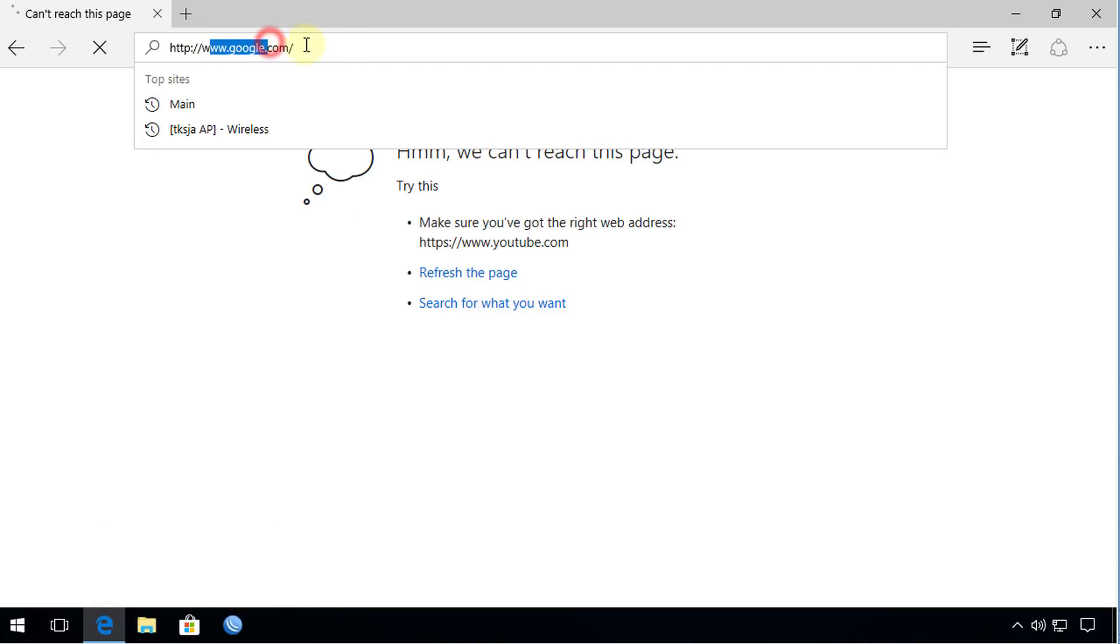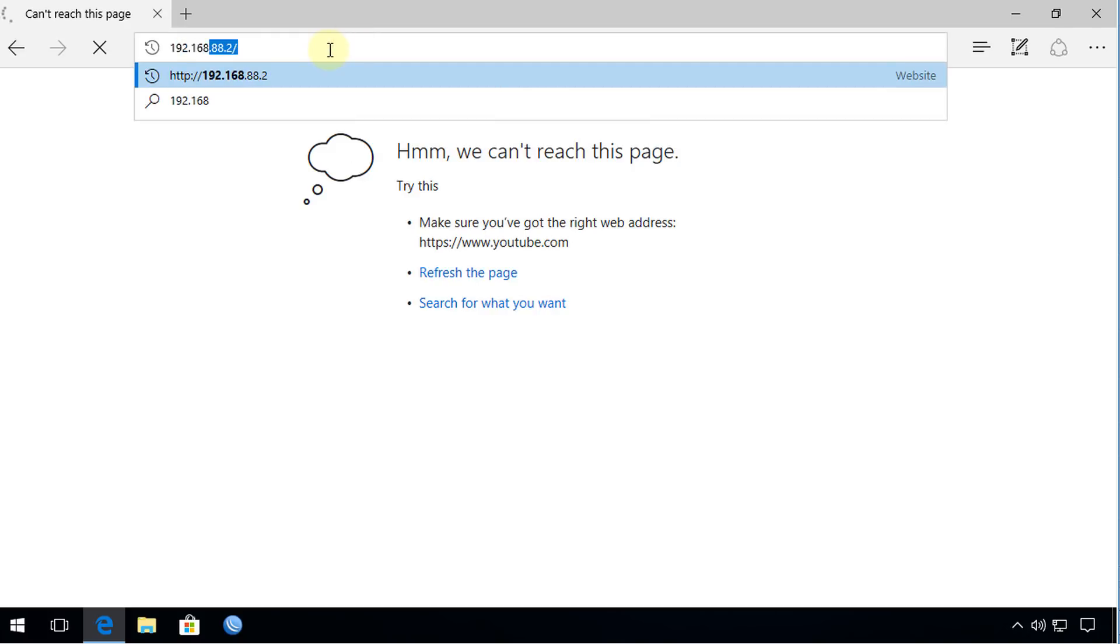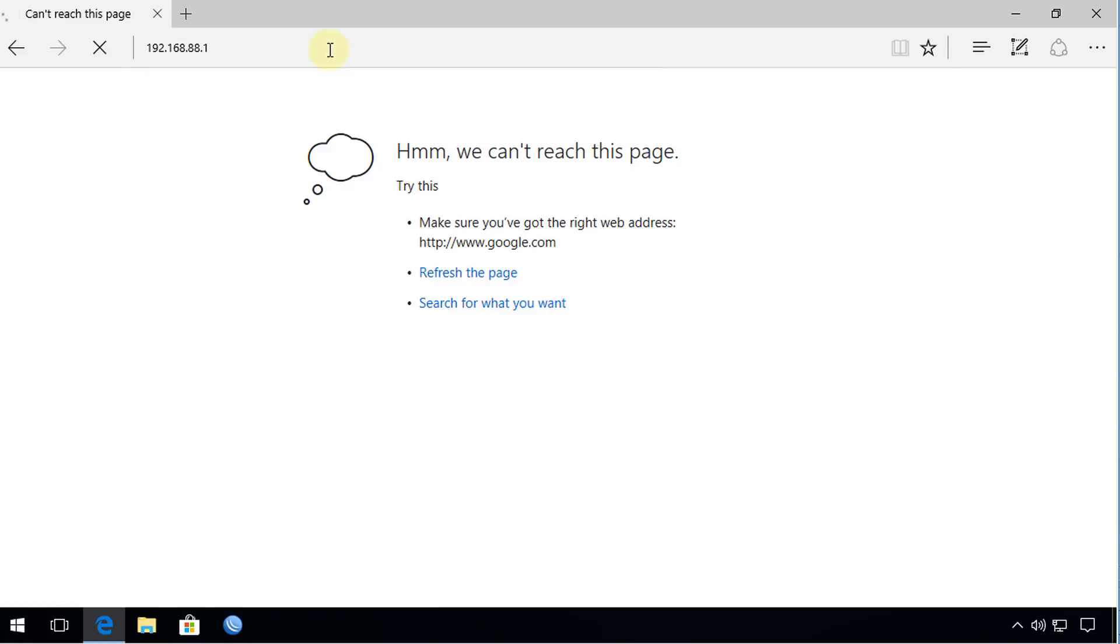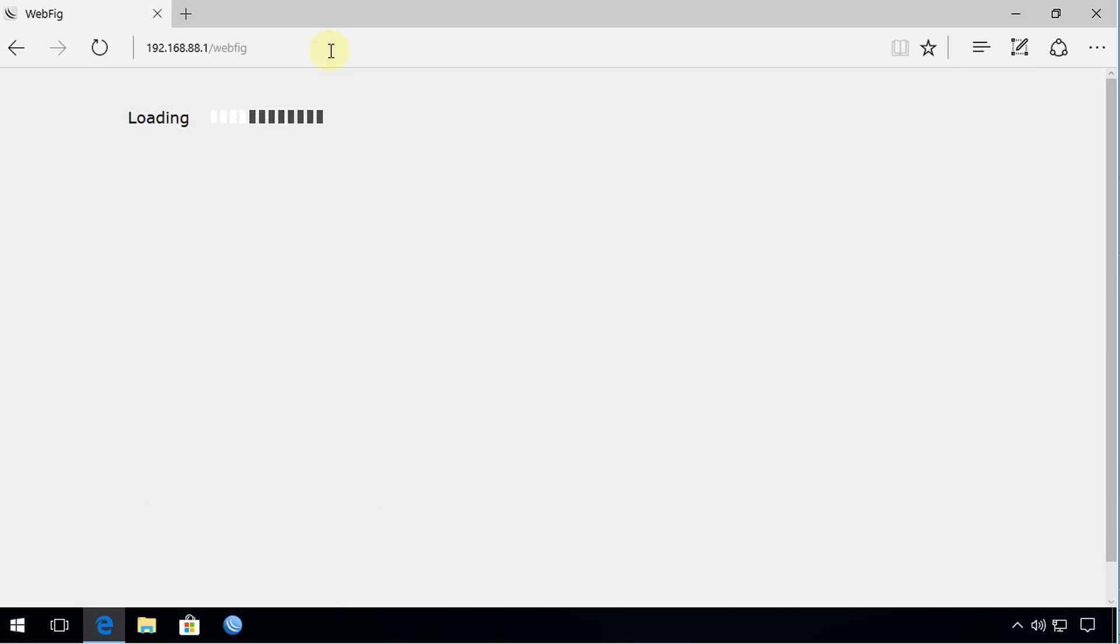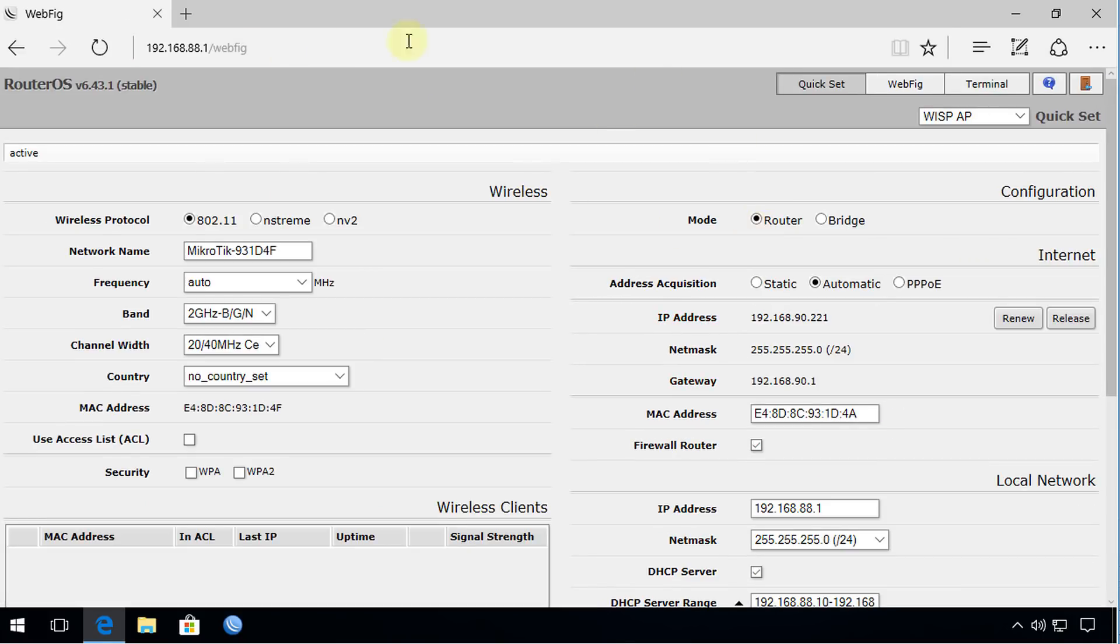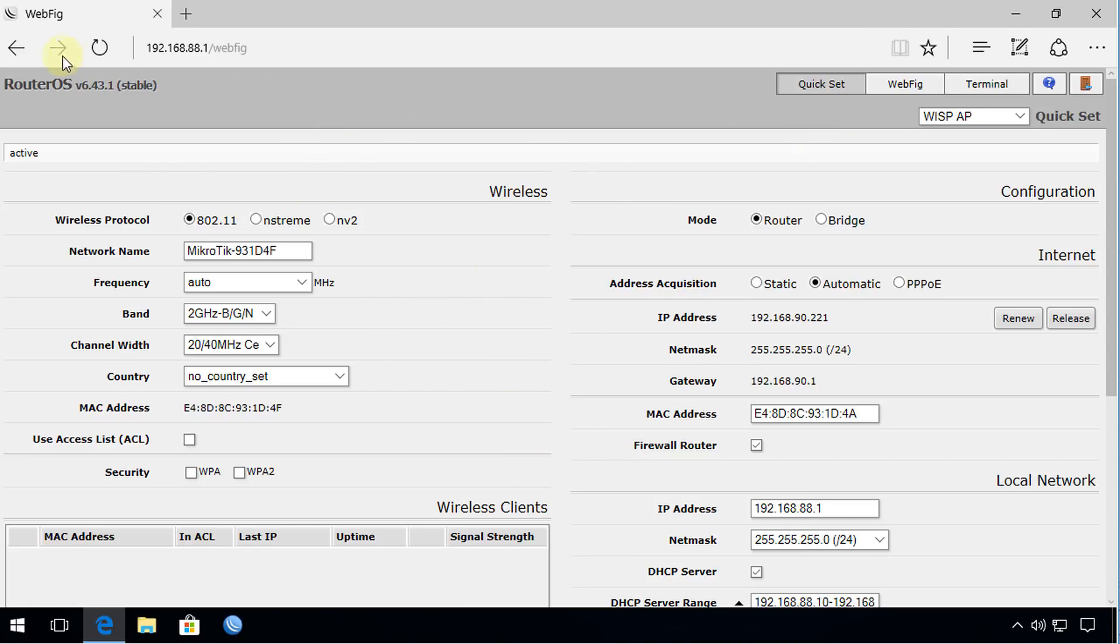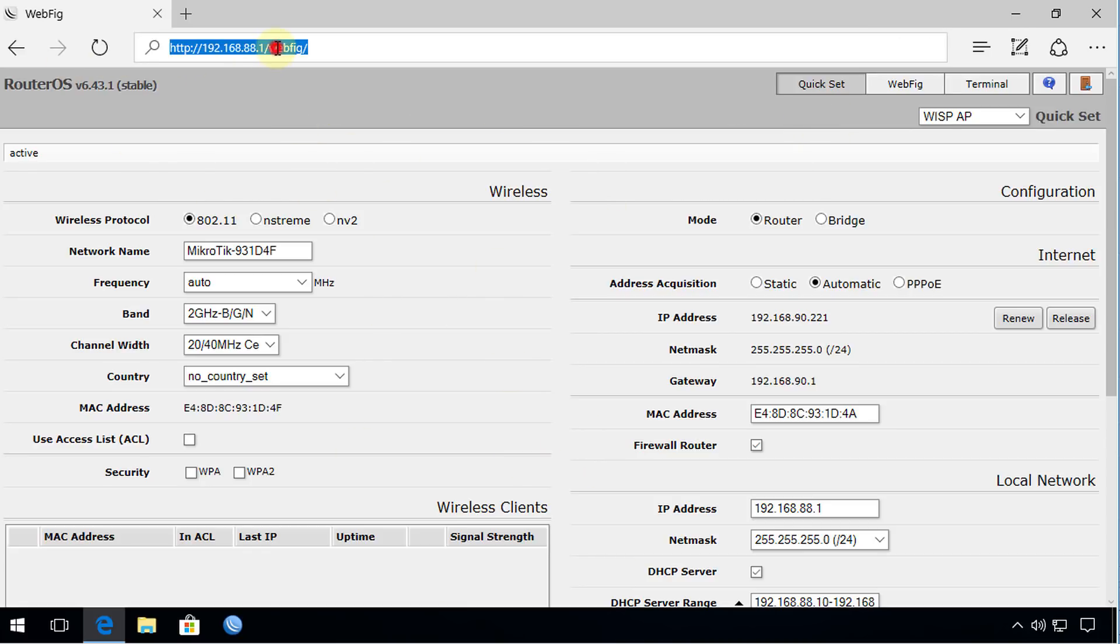However, this user can access the local network. If I put in the IP address for the router, the user is able to access the local network. So the local network is accessible. So this is just my test network. But the user is able to access a local network, but they are unable to browse.